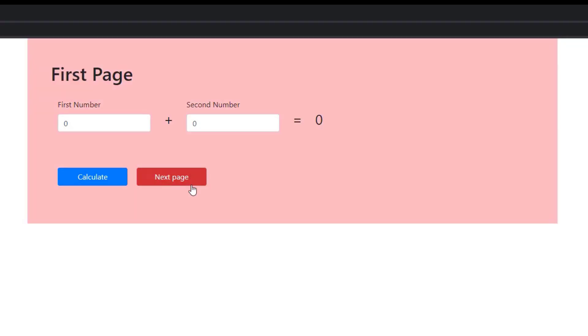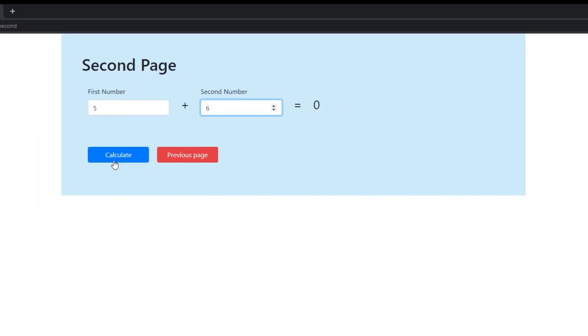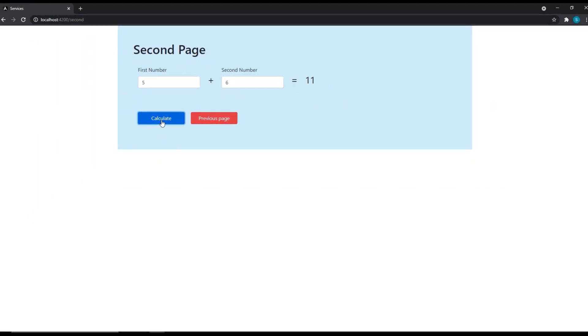If you see in the first page, we have couple of input boxes which we are using to get some numbers and we are doing an addition and displaying the results. If I move to the second page, here also we are having same kind of functionality.